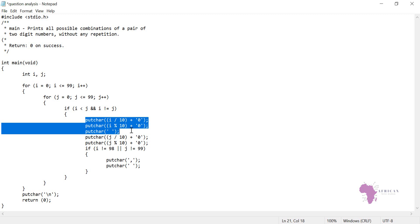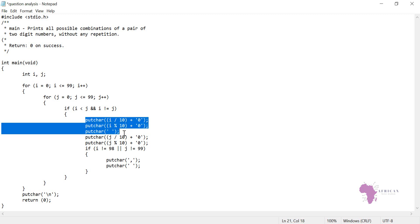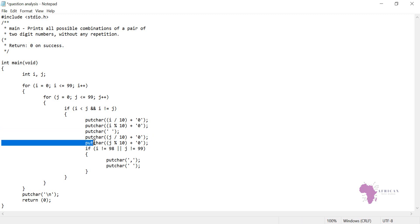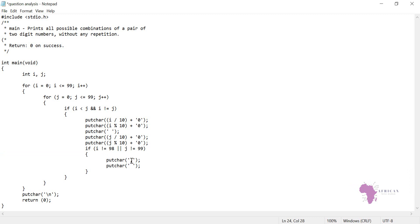The same case to this one. This here represents one number which is a two-digit number. The same also on j; it is a number which represents a two-digit number. Then from there we print comma and space, then we bring a new line. Hope it's now well understood.